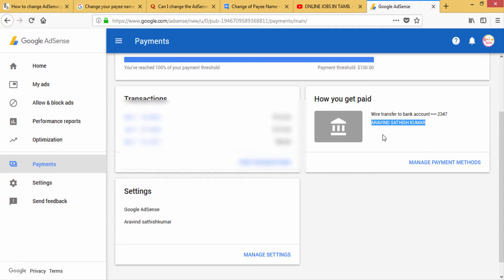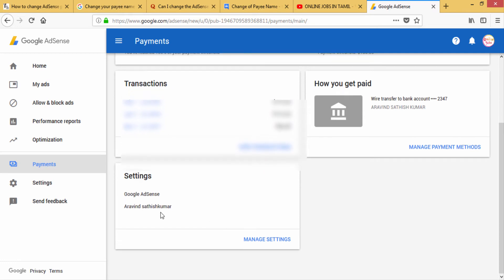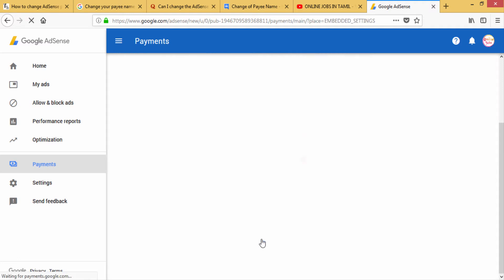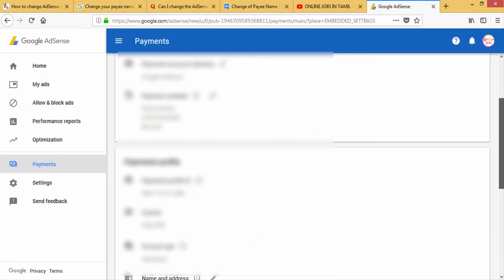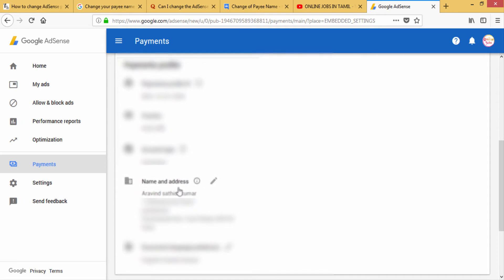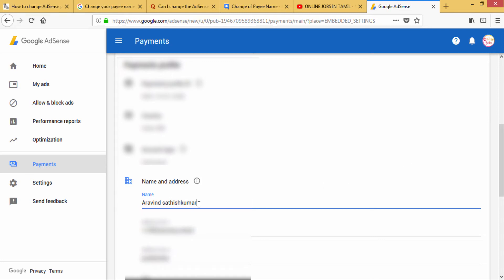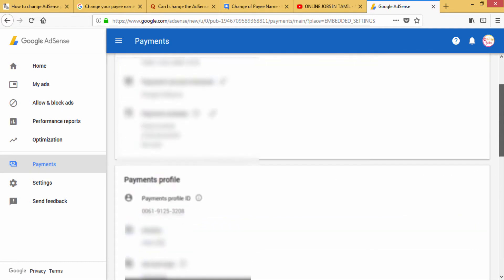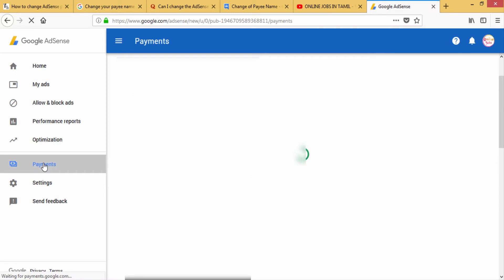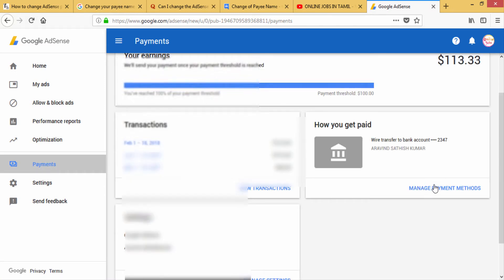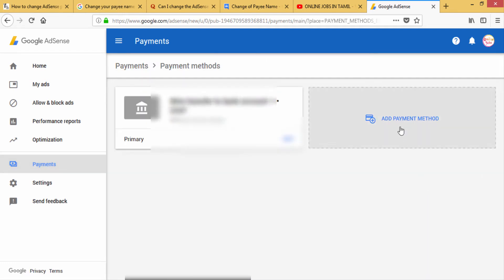If you need to make the payment, you can use the reshipping option. You can add or update your details. Go to 'How you get paid,' then manage payment settings, and add a payment method.